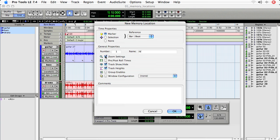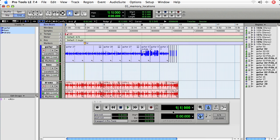Now under these additional general properties, let's not choose any of them. We'll get into additional memory location functionality in another movie.